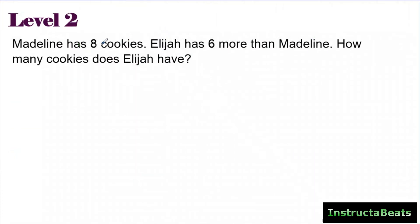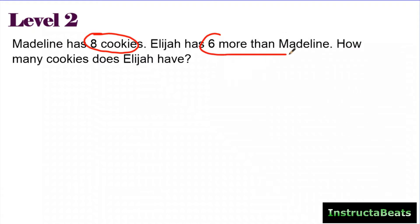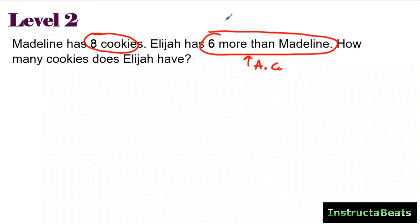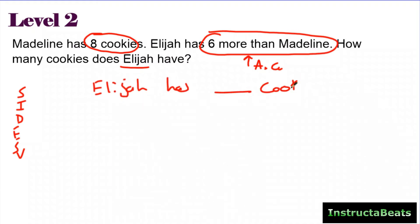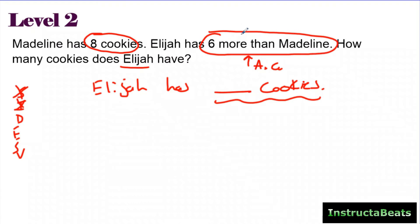Let's take a look at a level two. Here we have the same type of question. It says Madeline has eight cookies, Elijah has six more than Madeline. This part right here tells me I am making an additive comparison model because I'm comparing Elijah and Madeline — it said six more than Madeline — and I want to know how many cookies Elijah has. I kind of skipped my statement to show you, but I'm going to go back and do that because I believe in doing our sides check strategy.